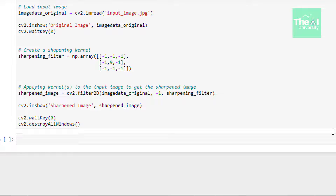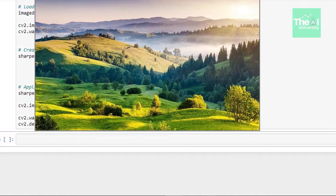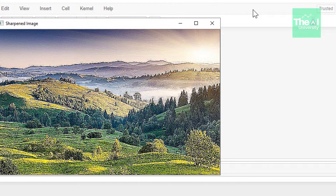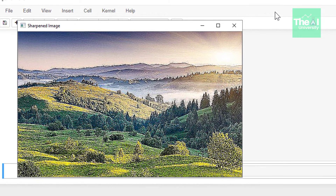In the next line, we are using the filter2D function to convolve this filter on the image in order to sharpen it. This function takes the input image on which the filter needs to be applied, as well as the sharpening filter or kernel. Then we are showing the sharpened image using the imshow function. When I ran this cell, we first got our original image, followed by the sharpened image which has all the edges much more prominent.